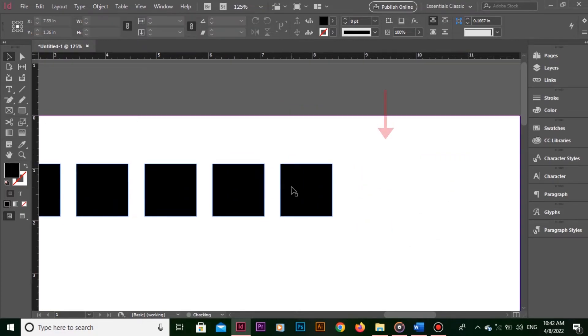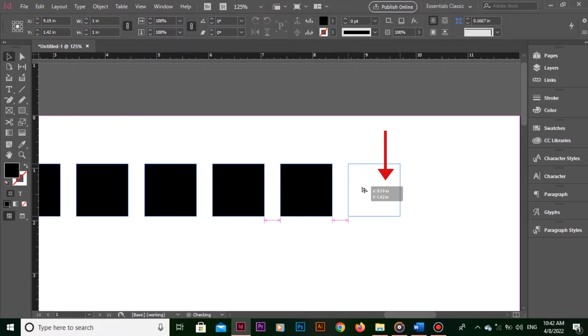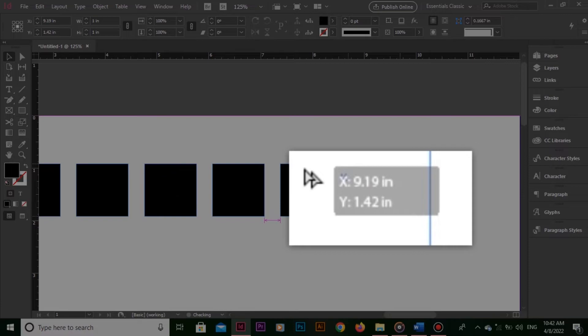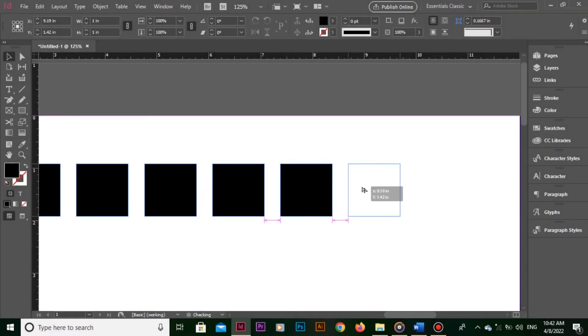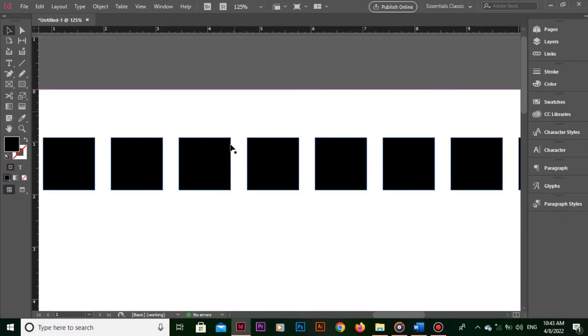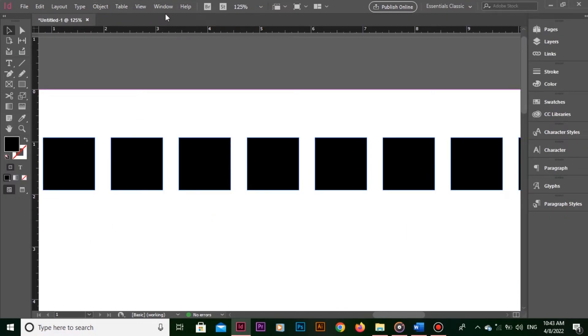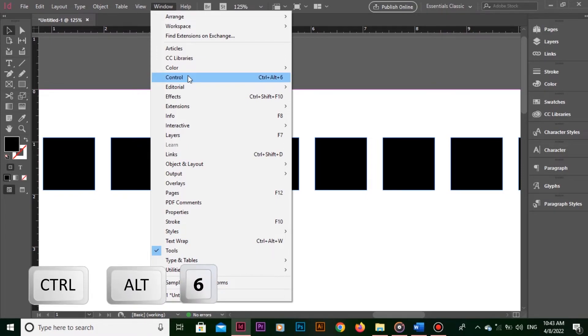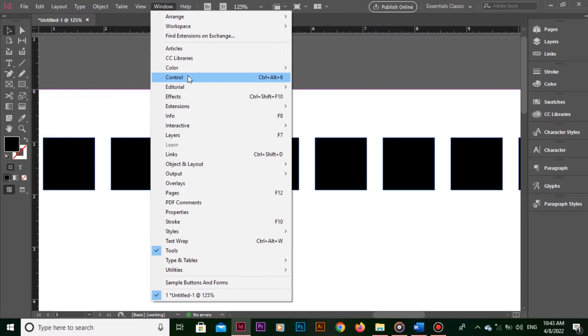This makes it easy to evenly distribute the objects so that the spaces between them are equal. When moving objects on the page, the box next to the cursor indicates x and y coordinates. These coordinates let you know which object needs to be placed on which point of the page. If you cannot see these parameters on screen, you can go to Window and choose Control. Shortcut key is Ctrl Alt 6 for Windows user or Command Option 6 for Mac users.